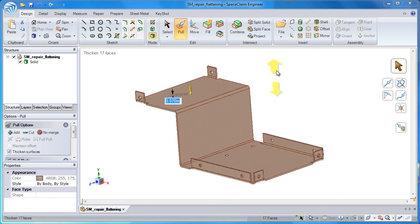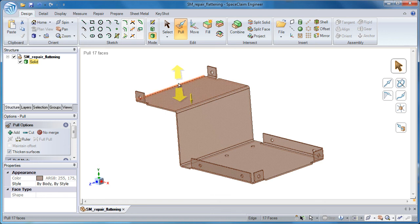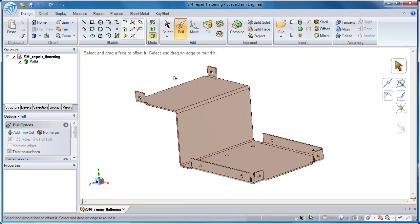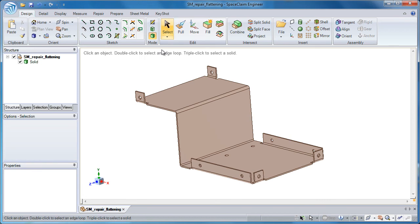Now I can type in any value I want. I'm going to call it 63 thousandths because that was the thickness of the majority of the body. And then I hit the enter key. So now I have a recreated solid body of uniform thickness, and all of the rounds should in fact be rounds and not cylinders.